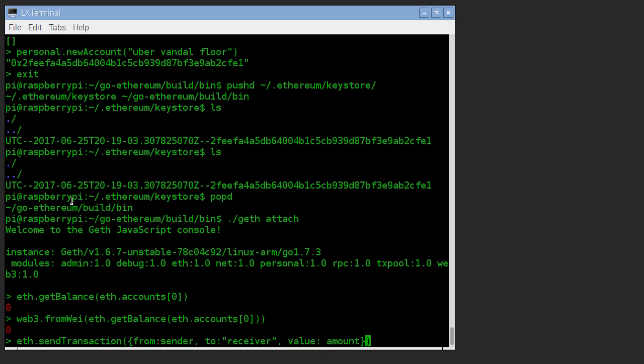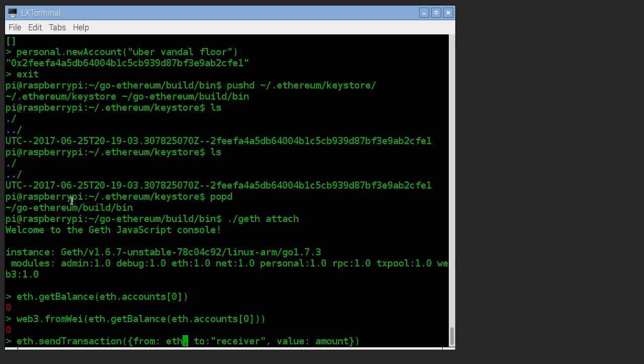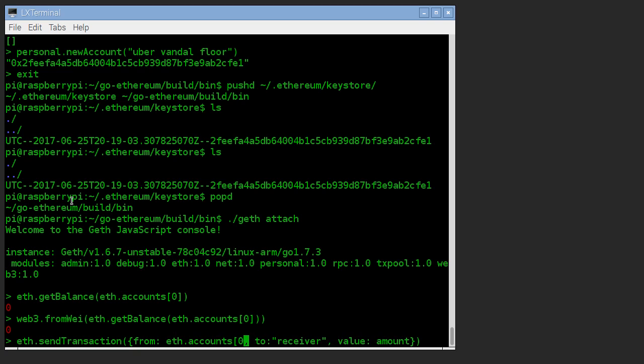We're going to do a send transaction and it has to go from a sender. We can pick the account we're going to send from. In this case, we only have one.